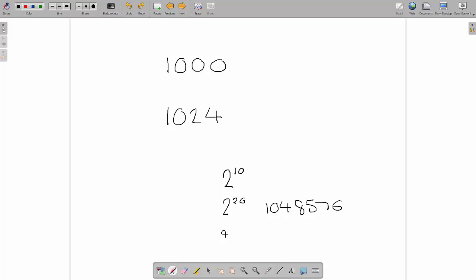Two to the power of thirty is a gigabyte. So these are the actual measurements of the bytes, because when we are talking about kilobytes and megabytes, it must fit in a power of two.